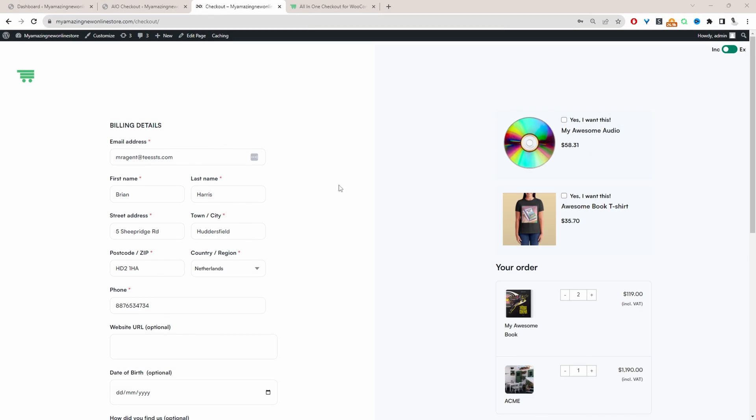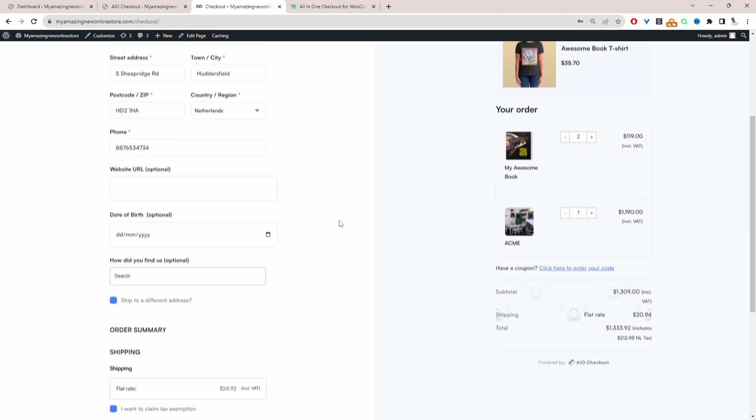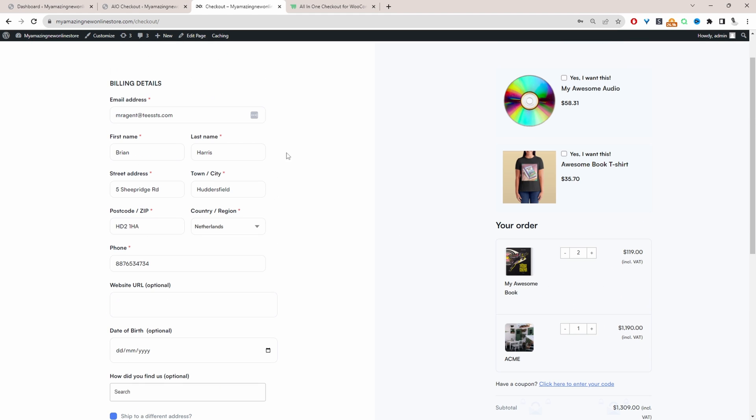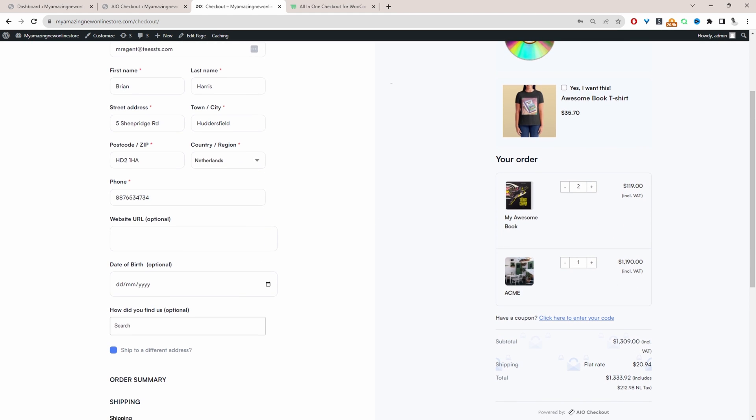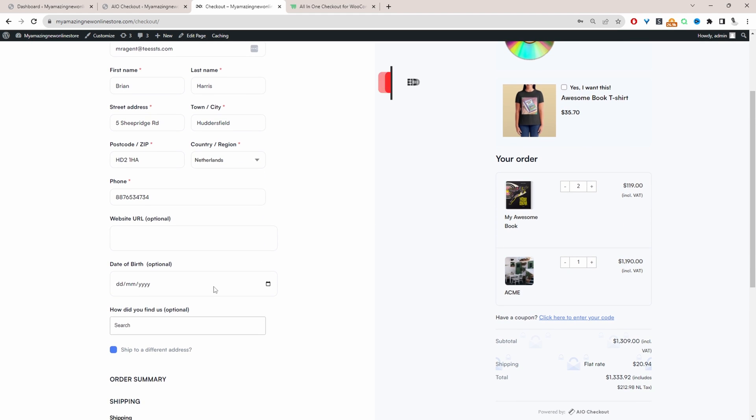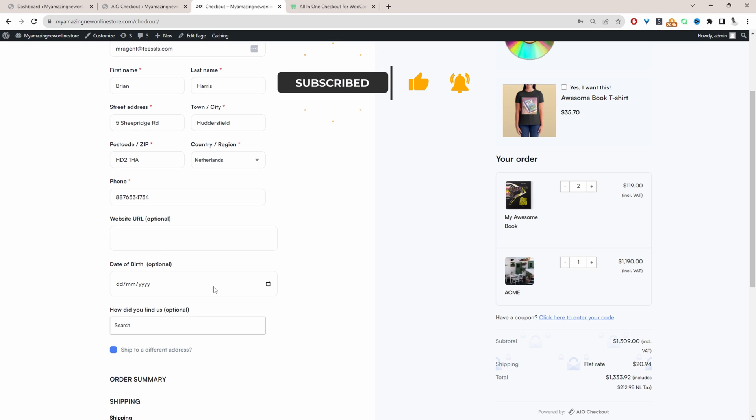Okay, so on our test site here, as you can see, our checkout page is completely different from the default WooCommerce checkout page. And here we're also displaying some additional fields that you wouldn't normally see within your WooCommerce checkout area.